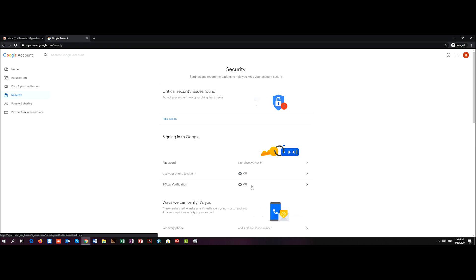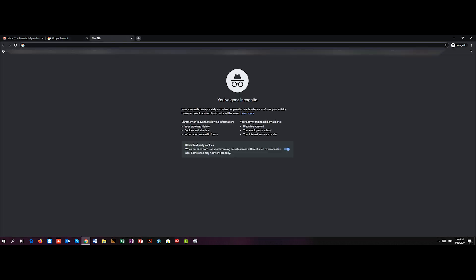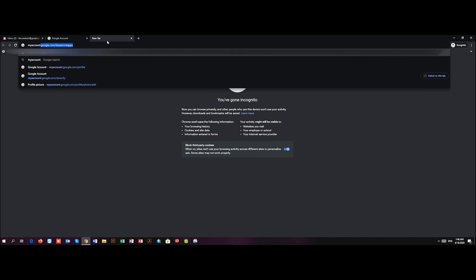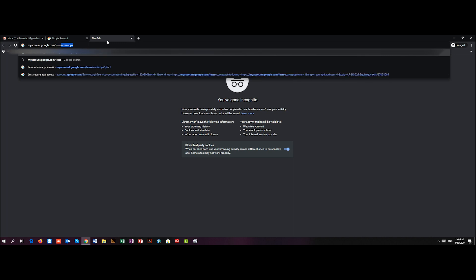Following this, I open a new tab and type here: myaccount.google.com/lesssecureapps. Now don't worry about this - I can provide you with this link in the description down below.